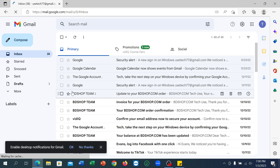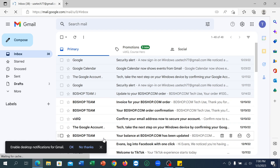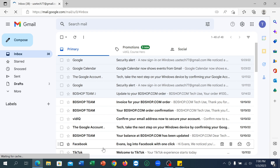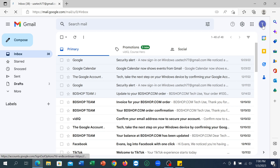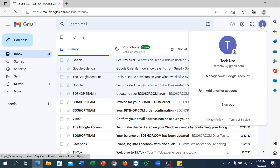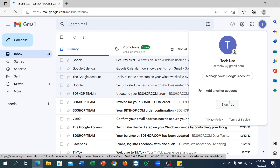If you want to sign out of Gmail, click on the top right corner where your profile icon is. You can see the profile icon — click on it, and there is an option that says 'Sign out'. Just click on Sign out.